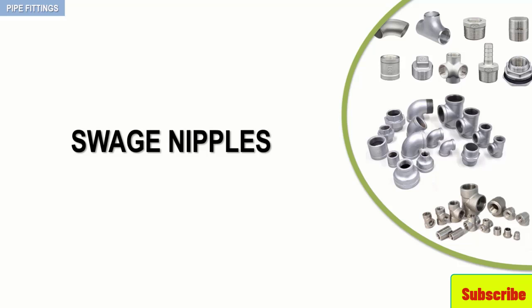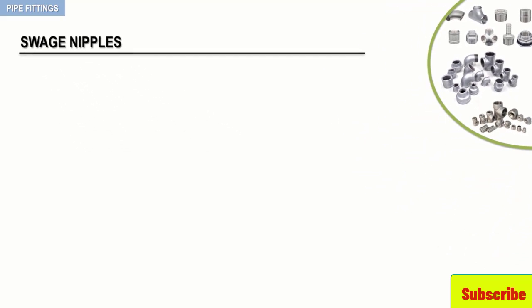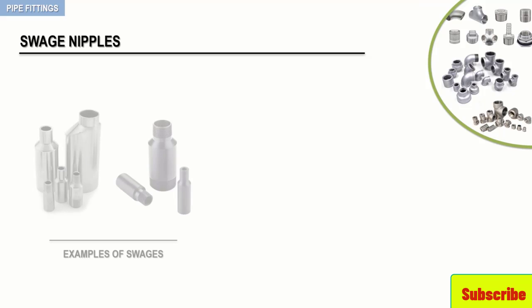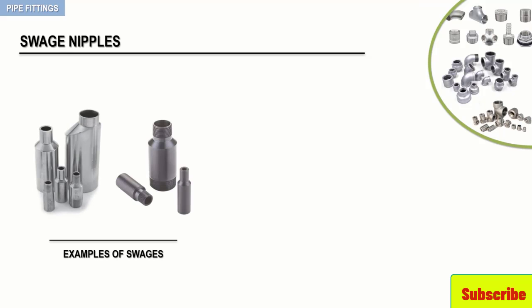One exception to the standard 3-inch minimum rule is the swage nipple. Examples of swage nipples are depicted here. Swages are functionally similar to reducers in that they are used to make line size reductions in a straight run of pipe.